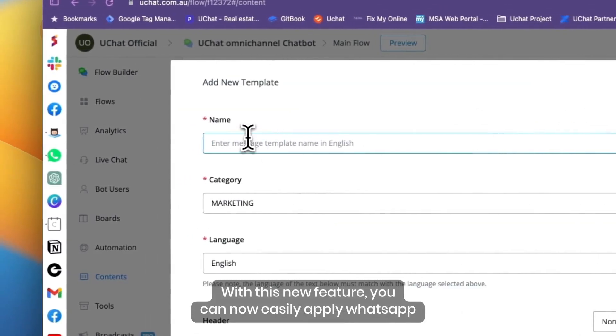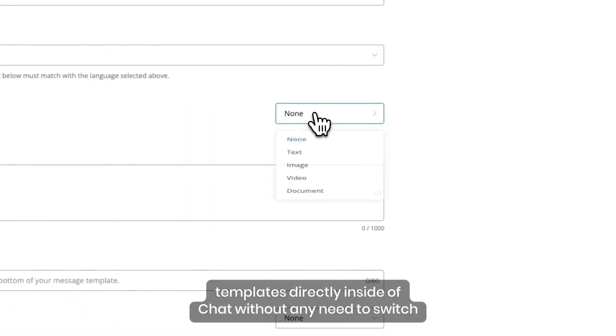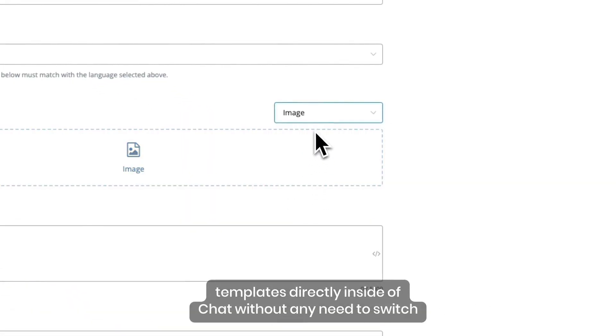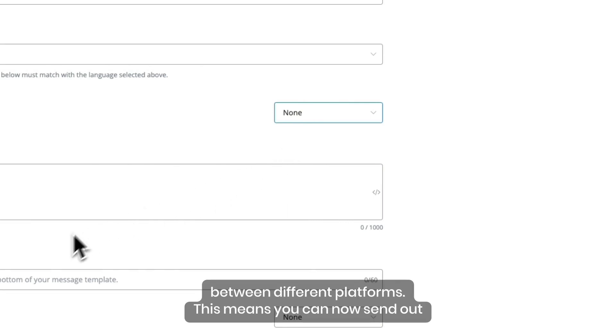you can now easily apply WhatsApp templates directly inside of UChat, without any need to switch between different platforms.